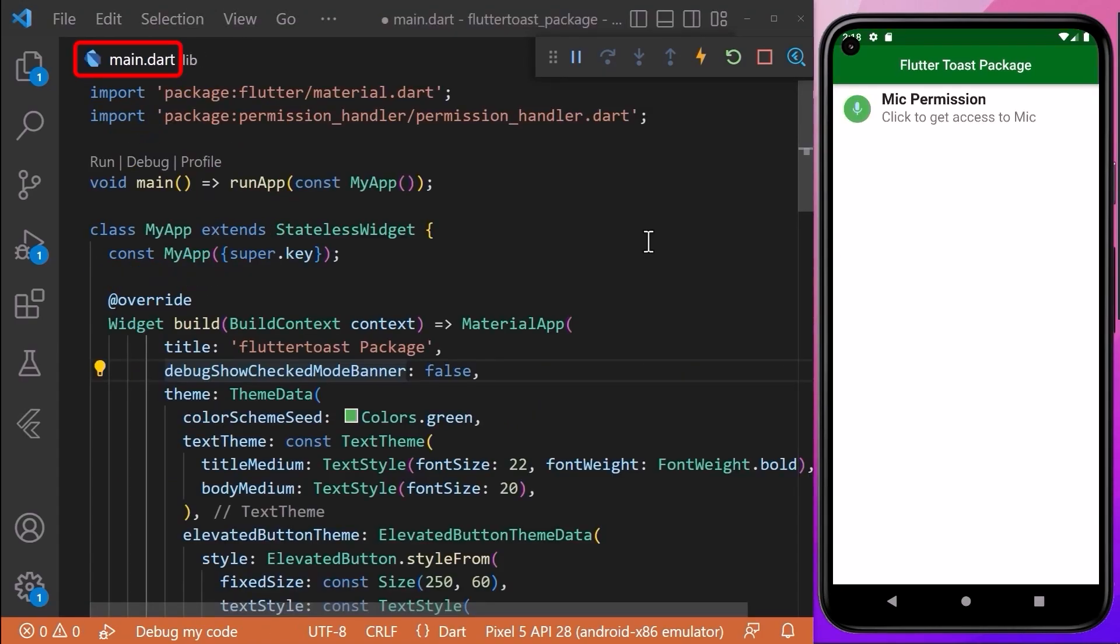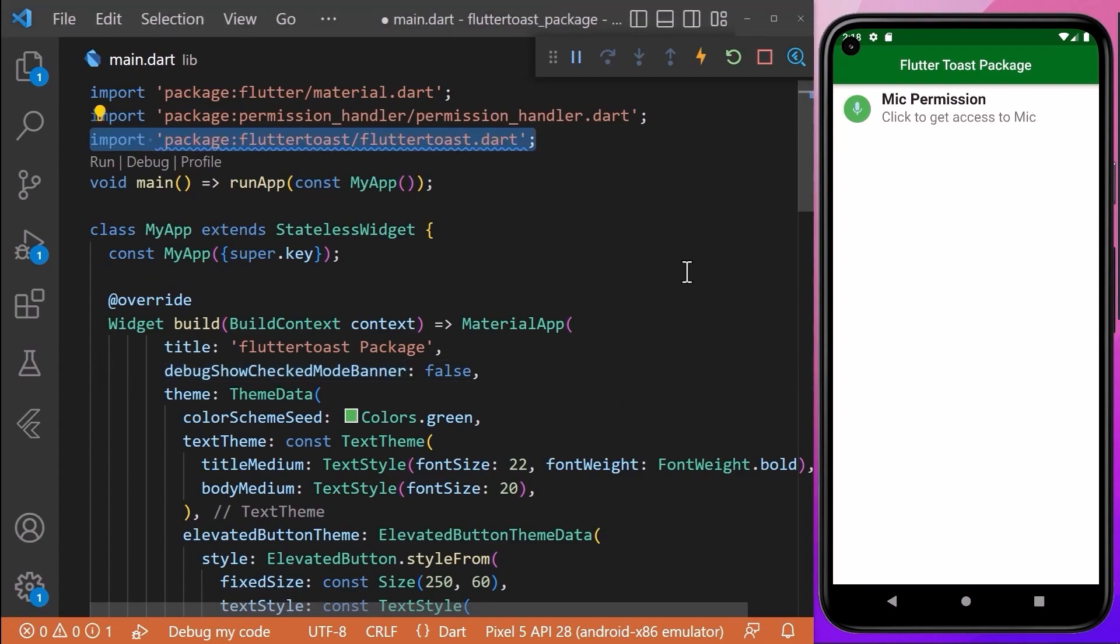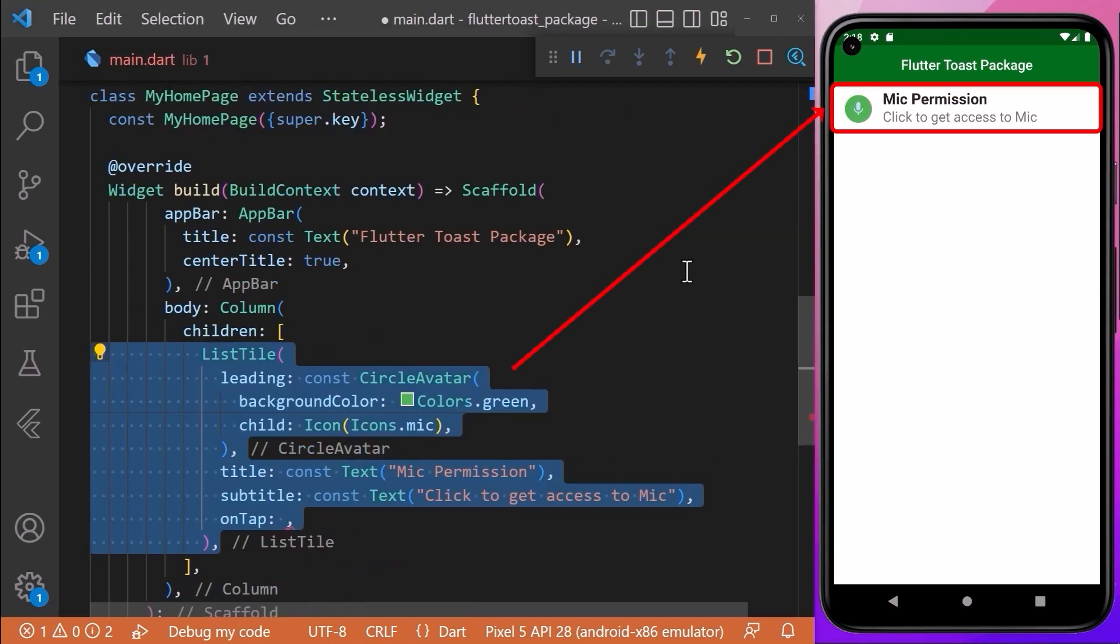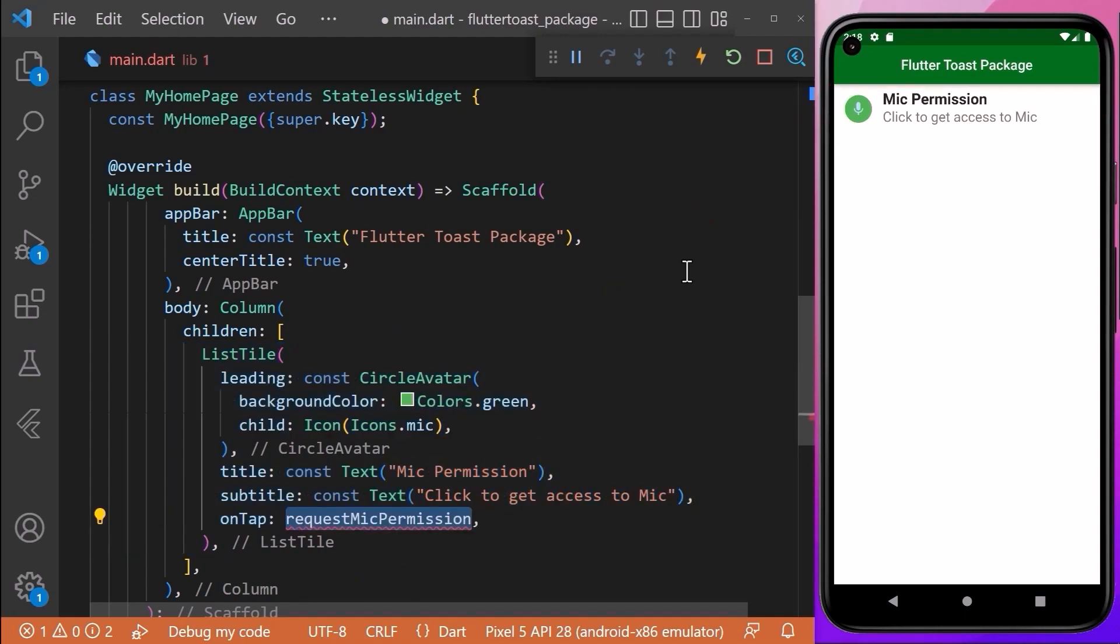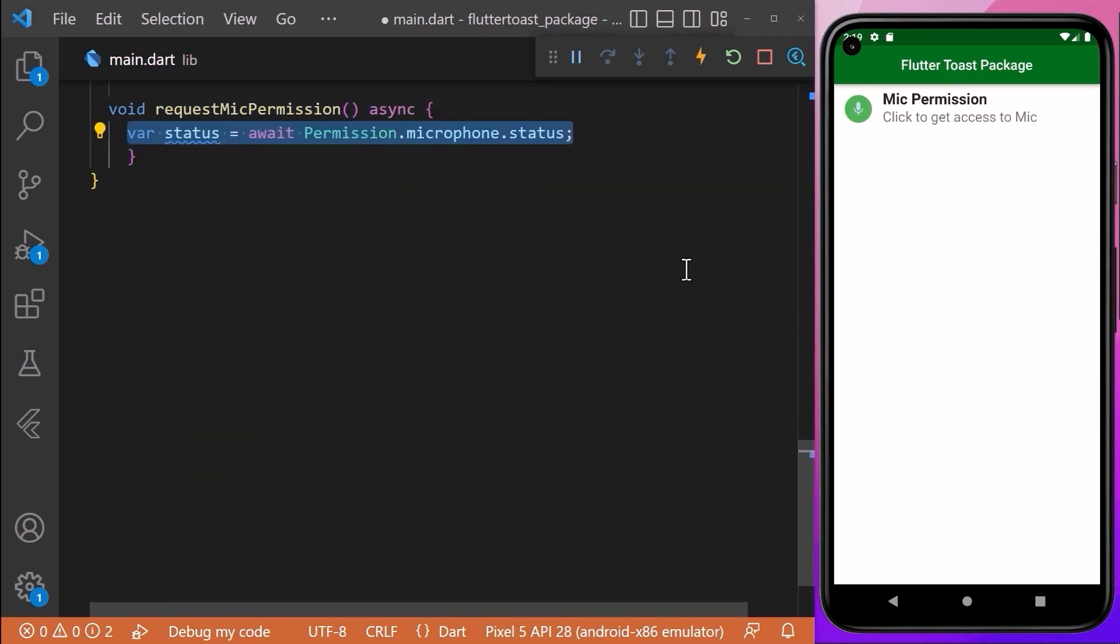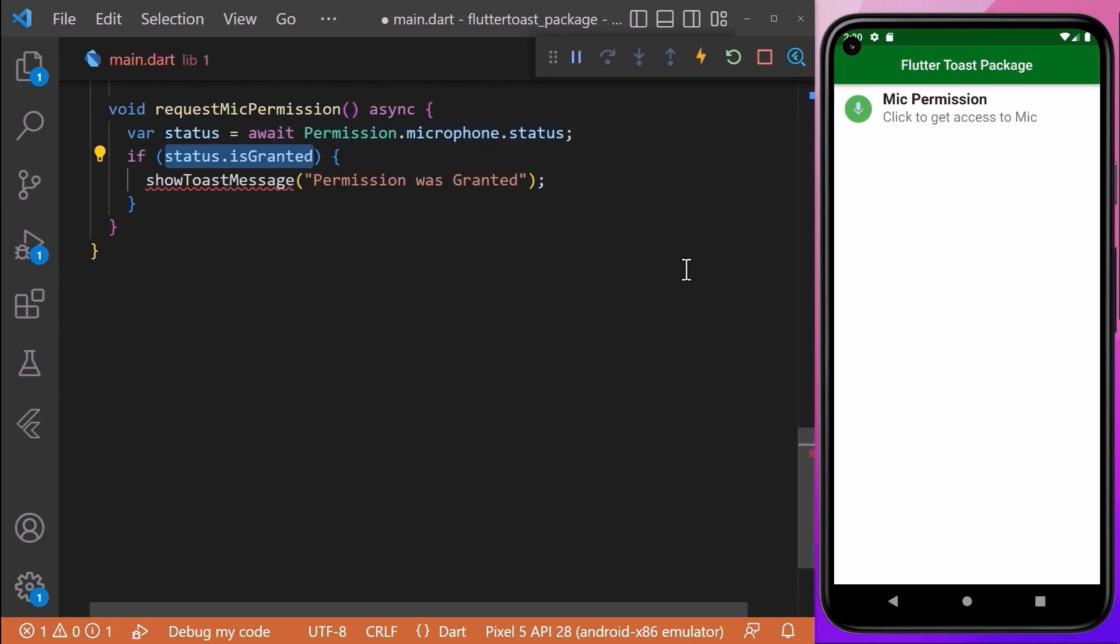Coming back to our main file, we need to import the package to the Dart file where it will be used. I have already created a ListTile inside our Column widget which is used to ask the user for microphone permission. For that, we will create a requestMicPermission method. First, we will ask the user to grant permission and save it inside the status variable.